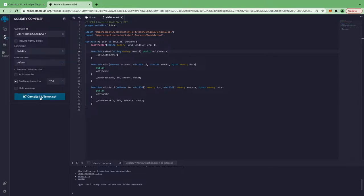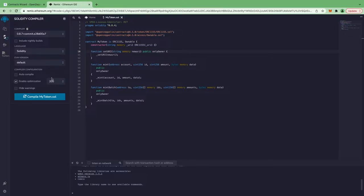Let's click on compile myToken. Be sure to remember this setting — if you enable optimization, because later when we verify our smart contract on Etherscan we'll need to provide this. So if you don't select optimization here, don't select it there either. Remember all these settings.